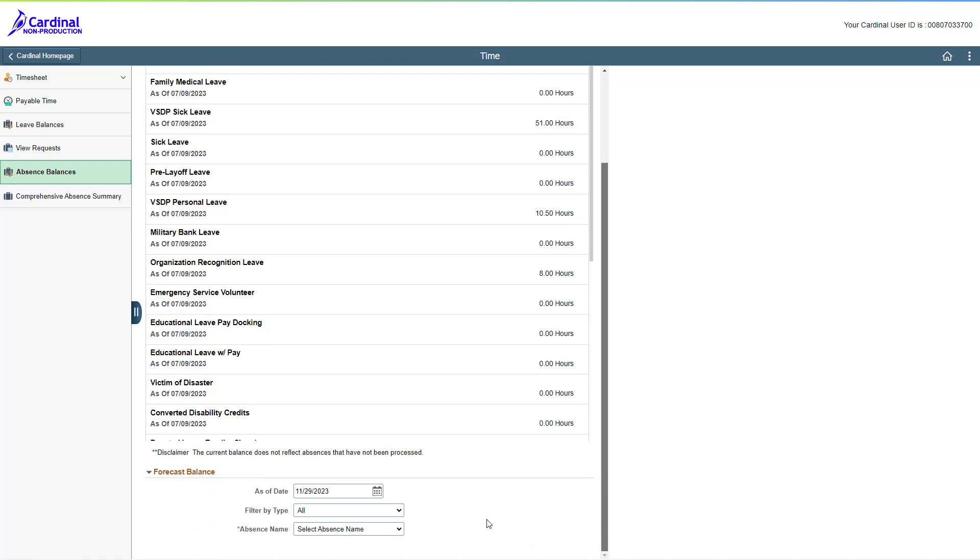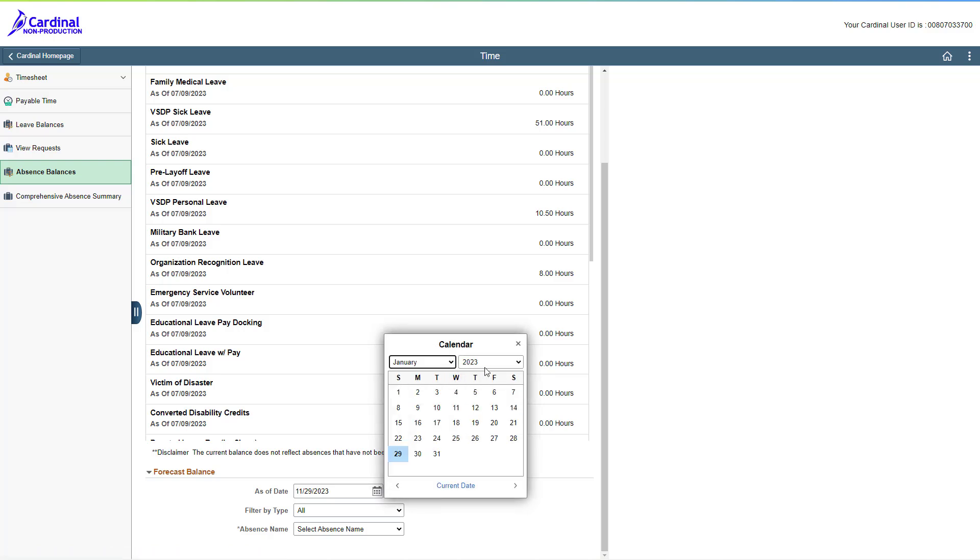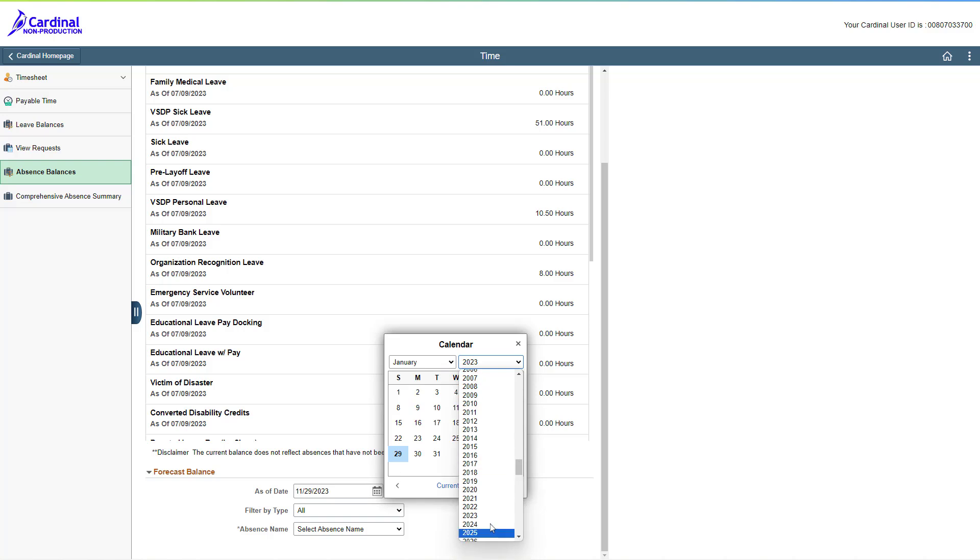Once you expand this section, you can forecast and see how many hours you are projected to have as of a certain date, or what your balance was on a date in the past for any absence type. This is a great tool and will help you plan your time off.